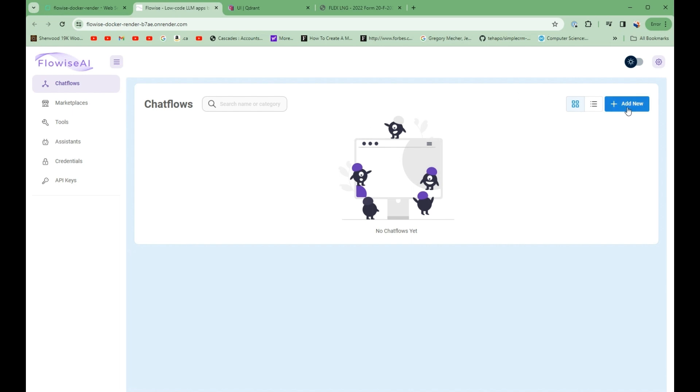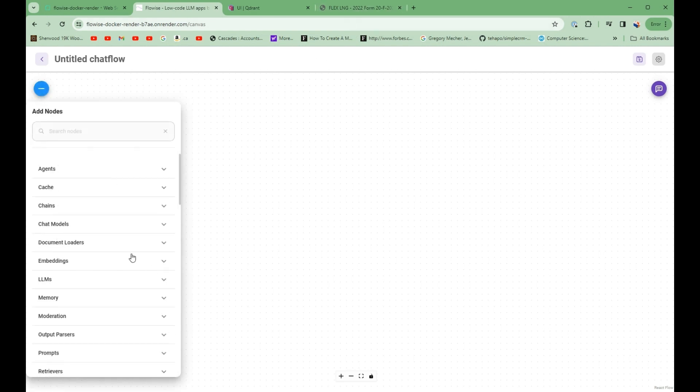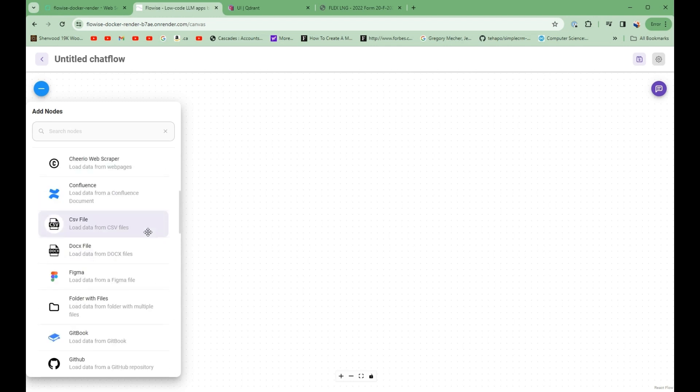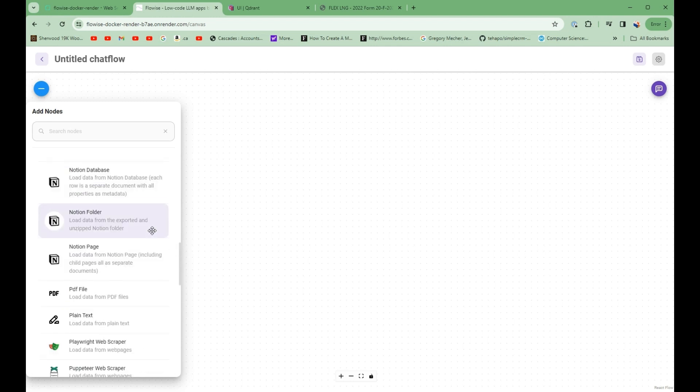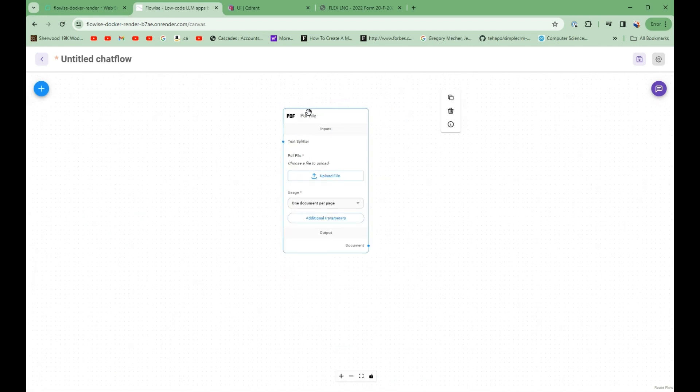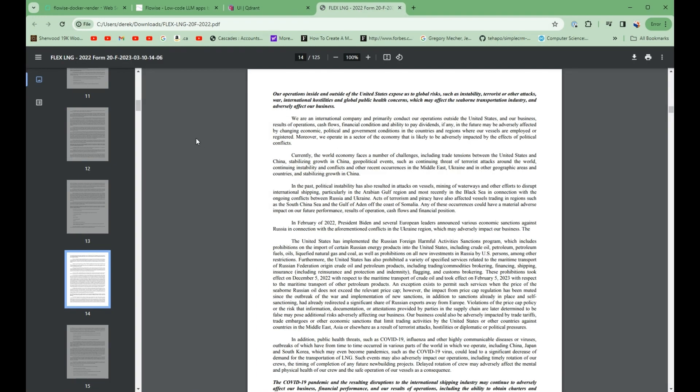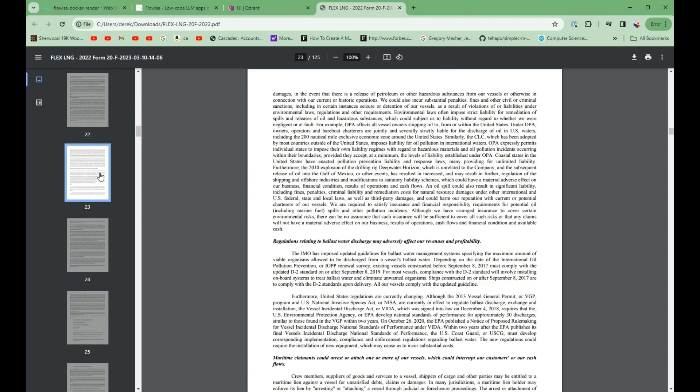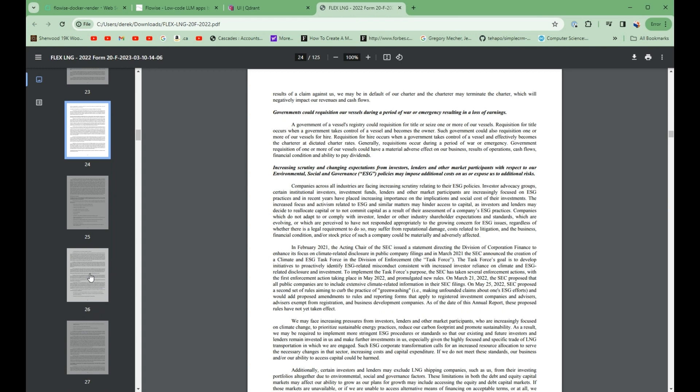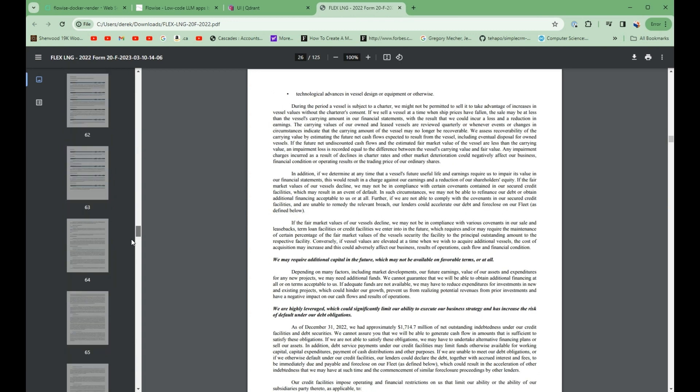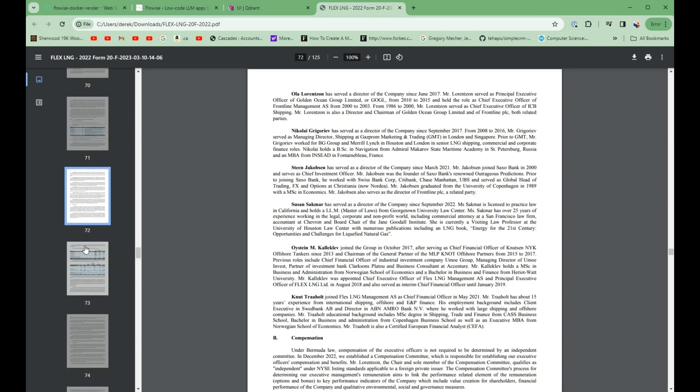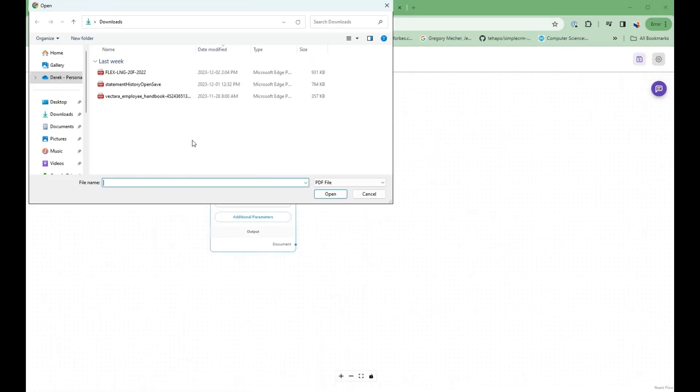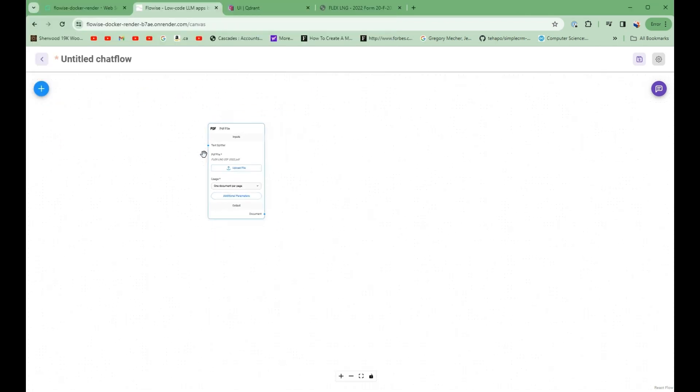So why don't we go ahead and start building. So I'm going to start and add new. I'm going to start dropping some components onto the canvas. So I'm going to be using a PDF file. So this PDF file will be this 125 page document for, or that is from the 2022 annual report of Flex LNG. So quite a long document. And I'm going to upload this file here. So that is my document loader.